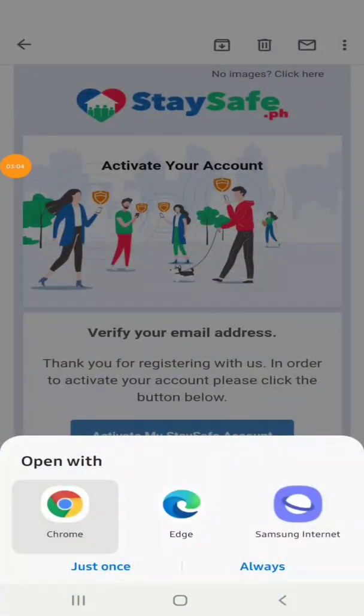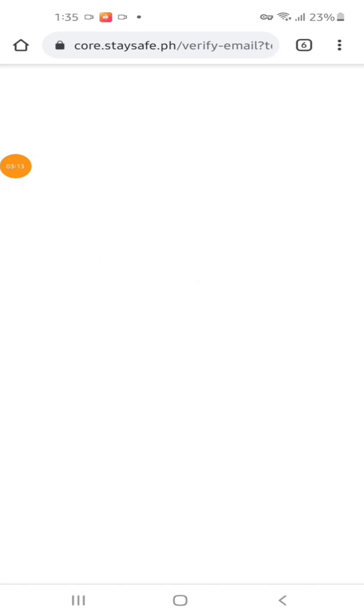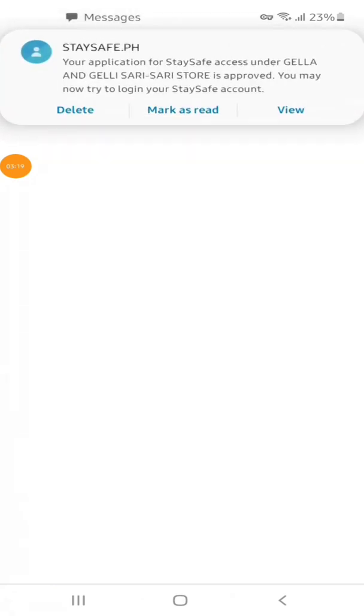You can now log in to your admin account and print your QR code and place it outside your establishment.